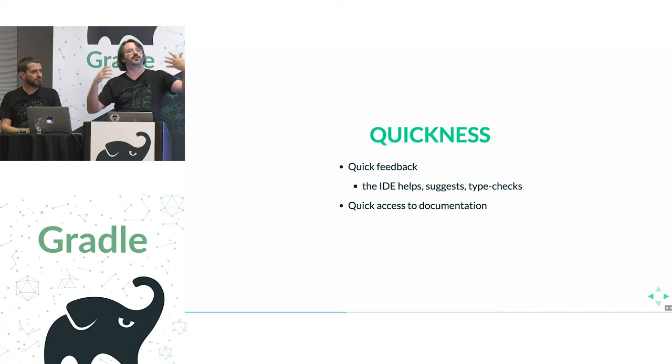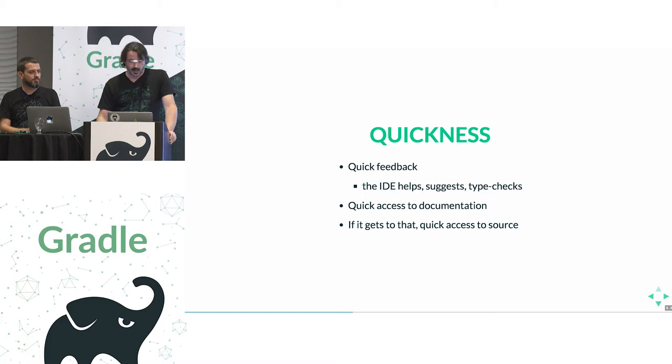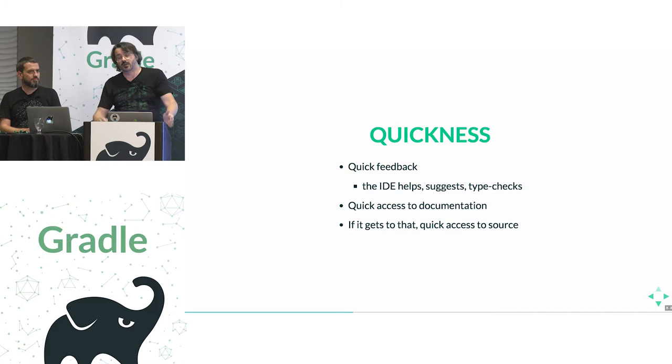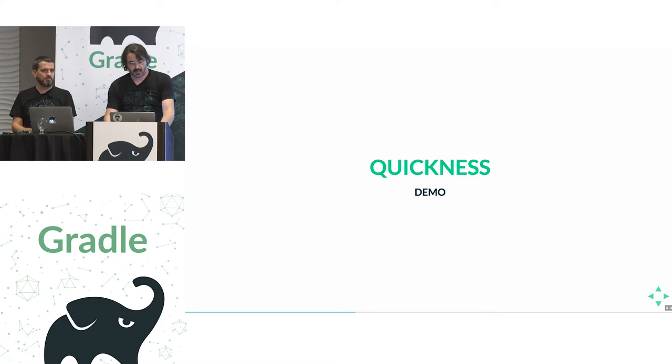You want to have quick access to documentation. A big part of writing build scripts is integrating these different pieces of functionality distributed as plugins. We have to make sense of those plugins, understand what the configuration options mean. Another important aspect is then if it gets to that, you should be able to go and just access the source code. Some plugins might not have enough documentation or you're just wondering how something is implemented.